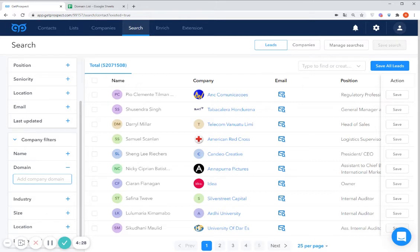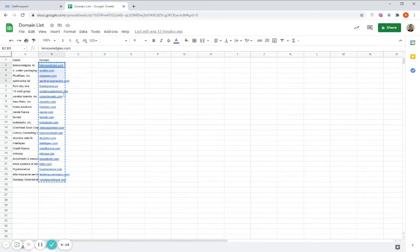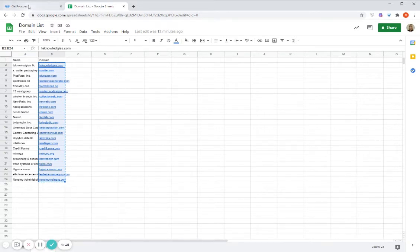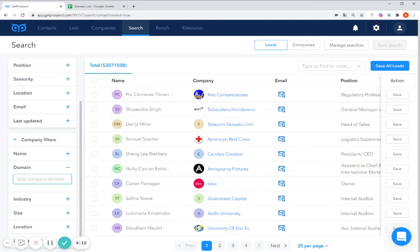So right now I'm going to insert the list of company domains which I have in my spreadsheet. First of all I copy them from here, and then I go back to our domain filter and input this list of domains here. Then I click enter.